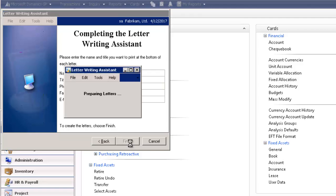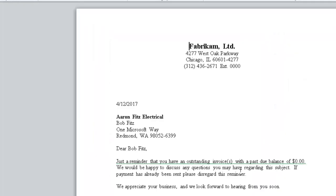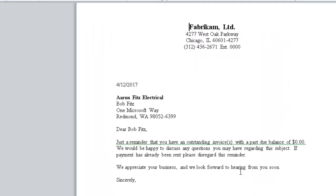When you select Finish, it opens up your document in Word. You can see how nicely it formats the letter for you as well.